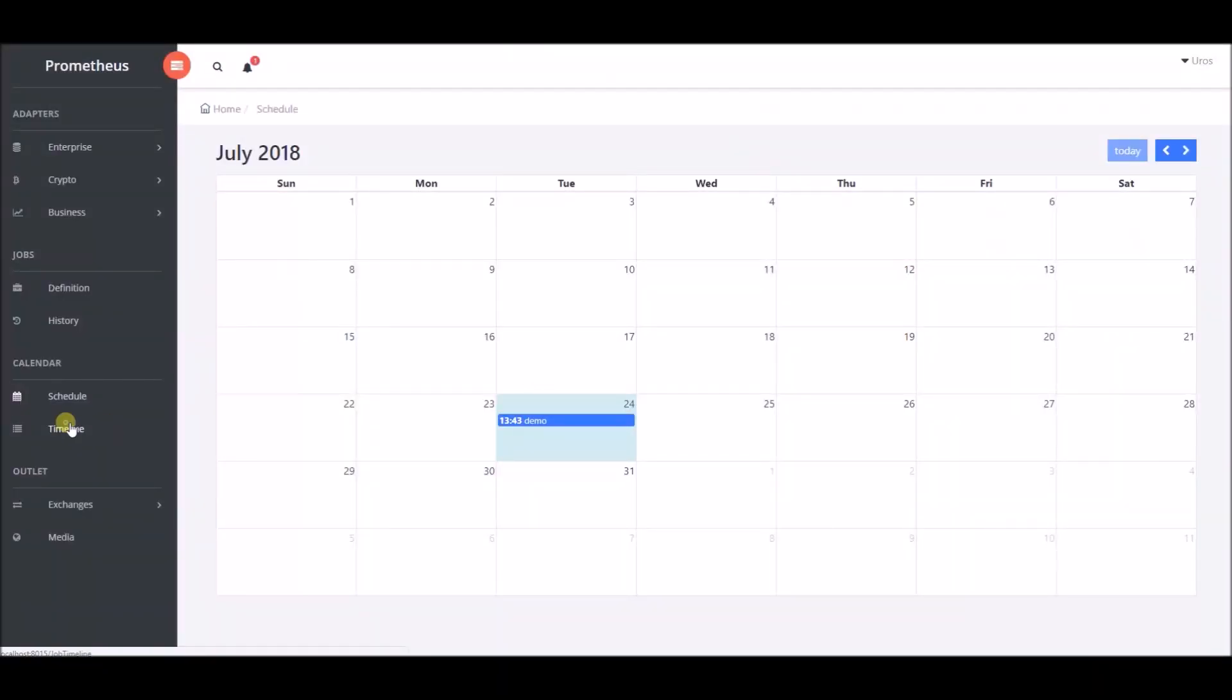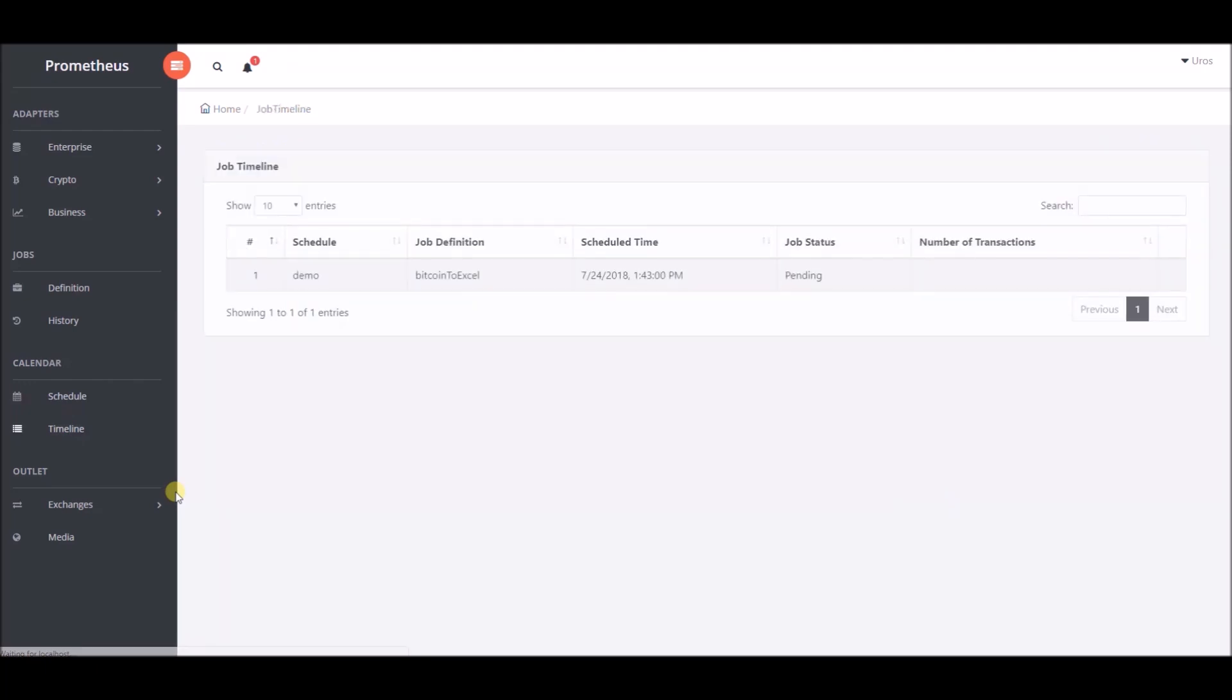In the job timeline section, we can see the job we have scheduled and its status set to pending because it has not been executed yet. We will wait for execution to begin.